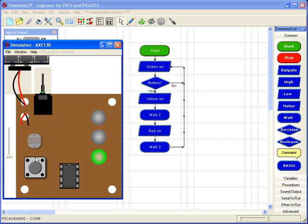So now I'm going to plug my real chip into my cable and use this button here to program.